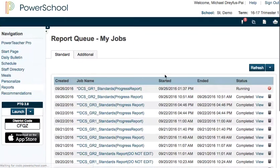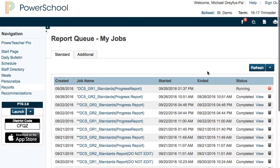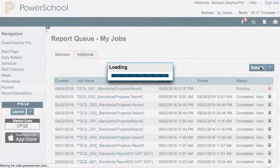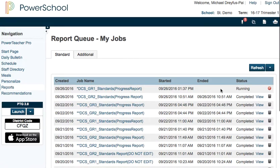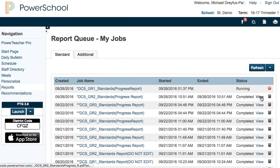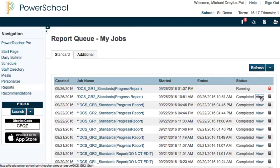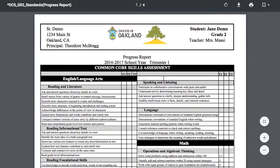This is going to take you into the report queue page and it's going to show that your report is running. Every few moments you can click refresh. This one is still running, but when it's done you're going to see a link that says 'view' which you can click to open up your report.